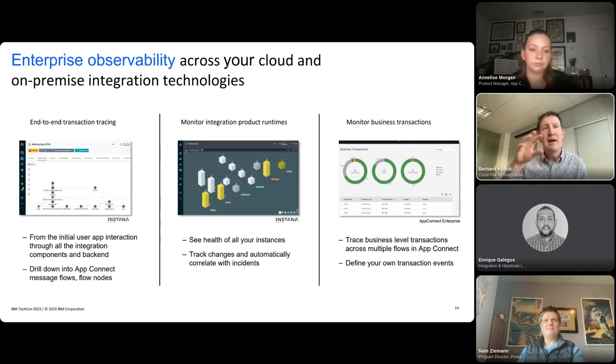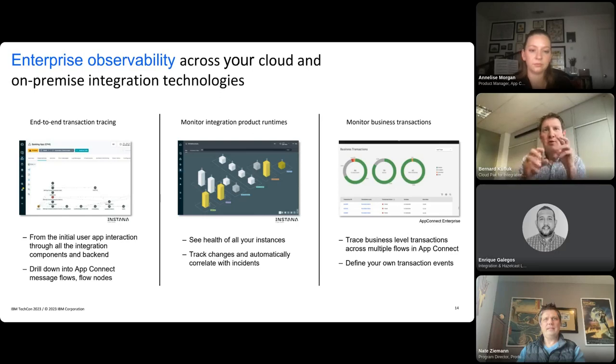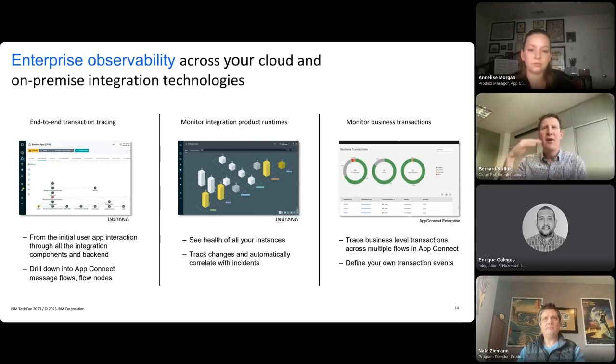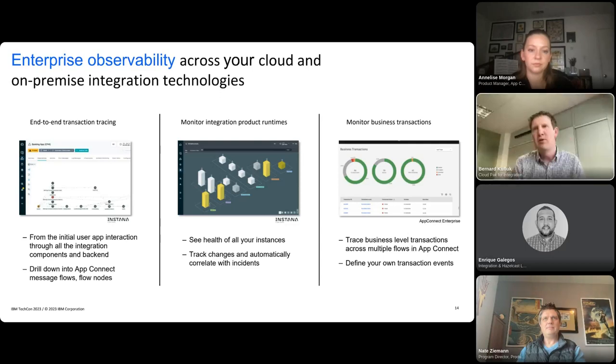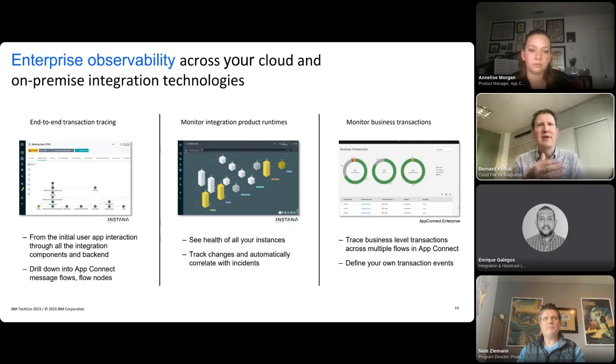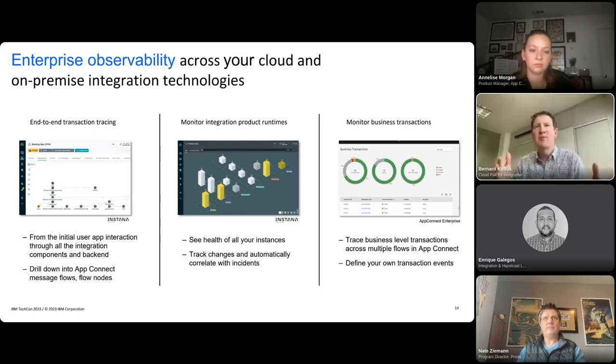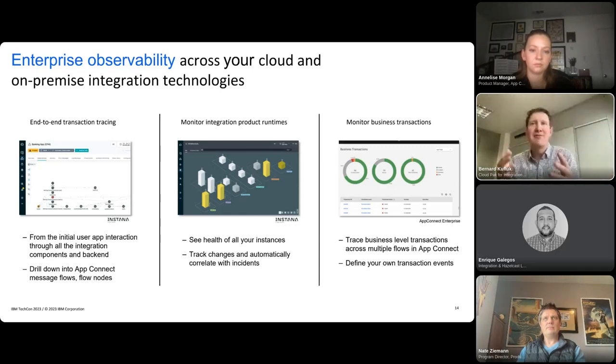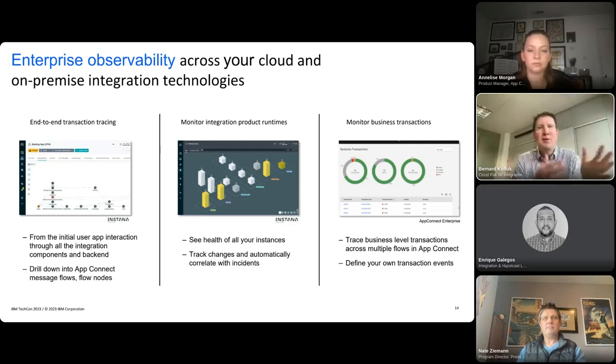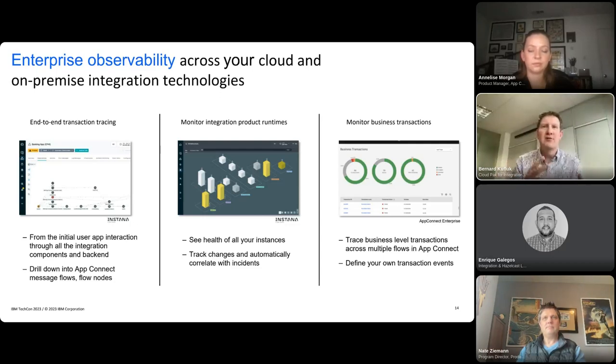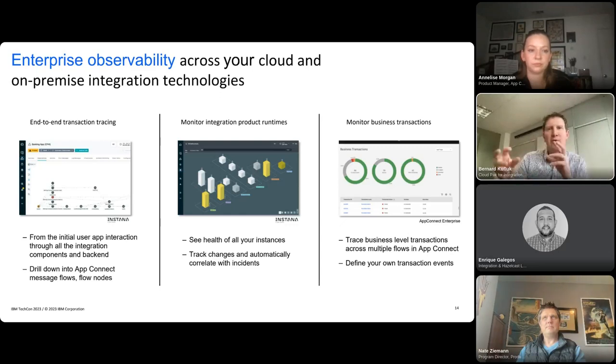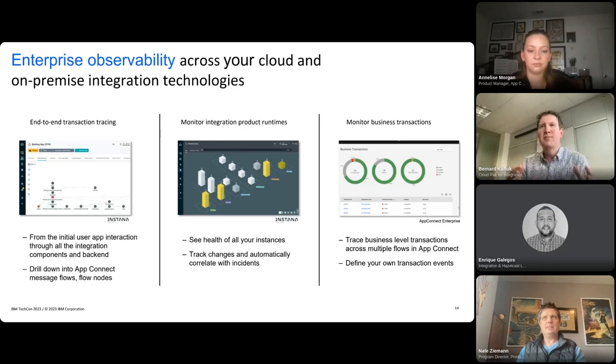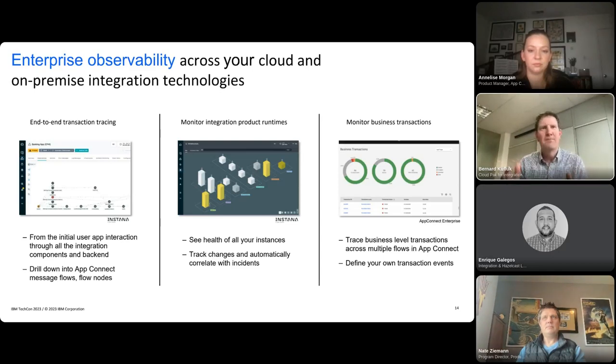In the middle with the monitoring of product runtimes, you can see the health of all your instances wherever they're deployed. And more than that, Instana will track changes to those instances as well and automatically correlate them with incidents making it easy to trace back and see what or who actually caused a problem and trace it back to the original cause. With AppConnect business transaction monitoring on the right there, you can set your own events in the flows and this is really about allowing you to trace a higher level business transaction. So perhaps tracking an order or delivery where there are multiple flow interactions, you want to be able to check what the status is of a particular delivery.